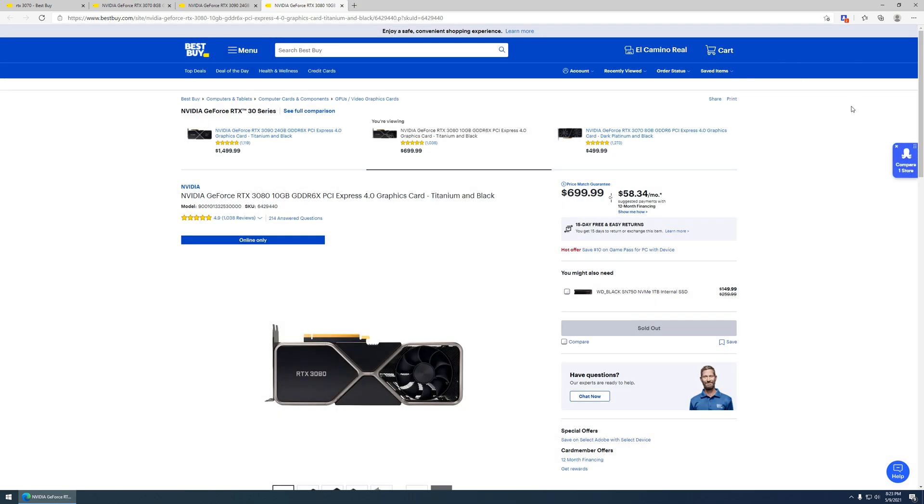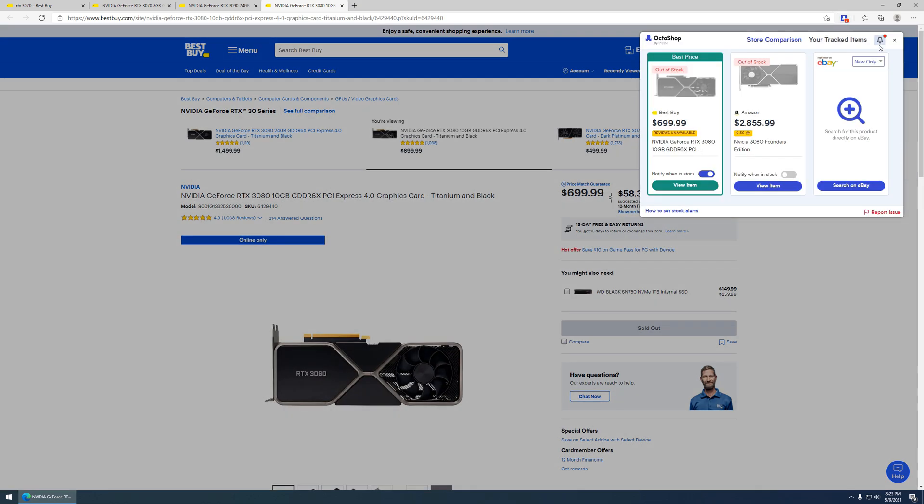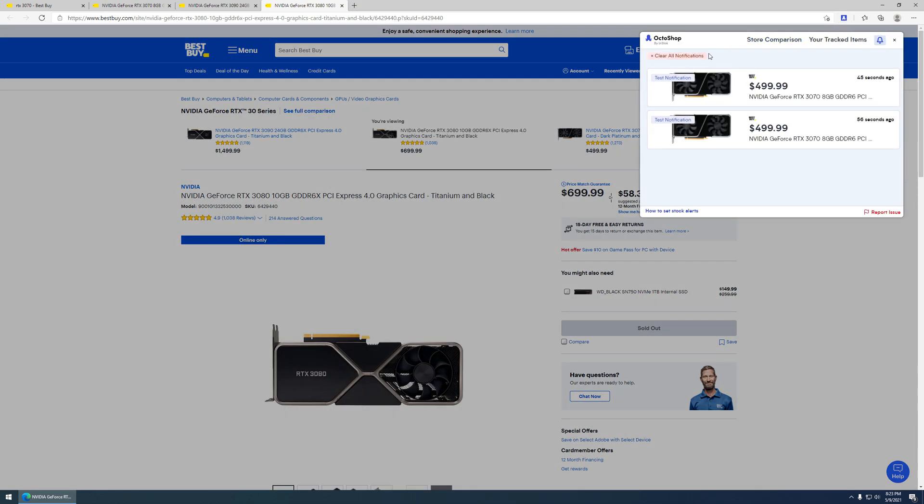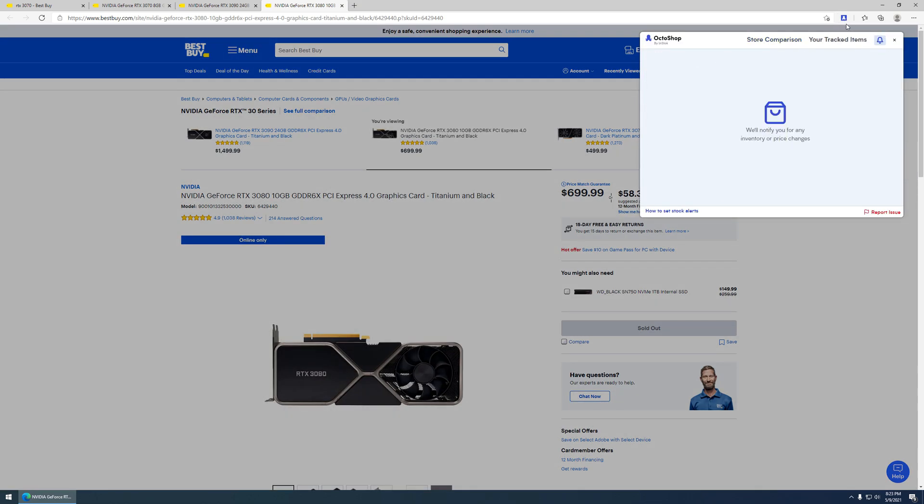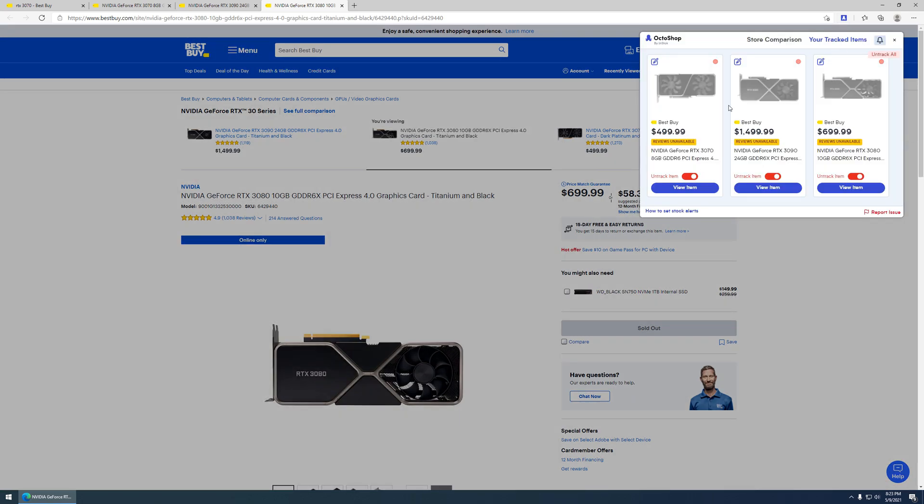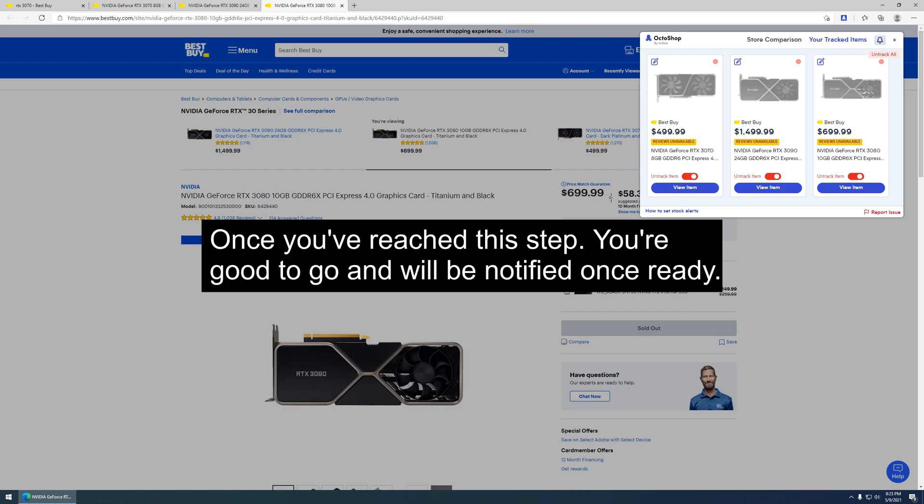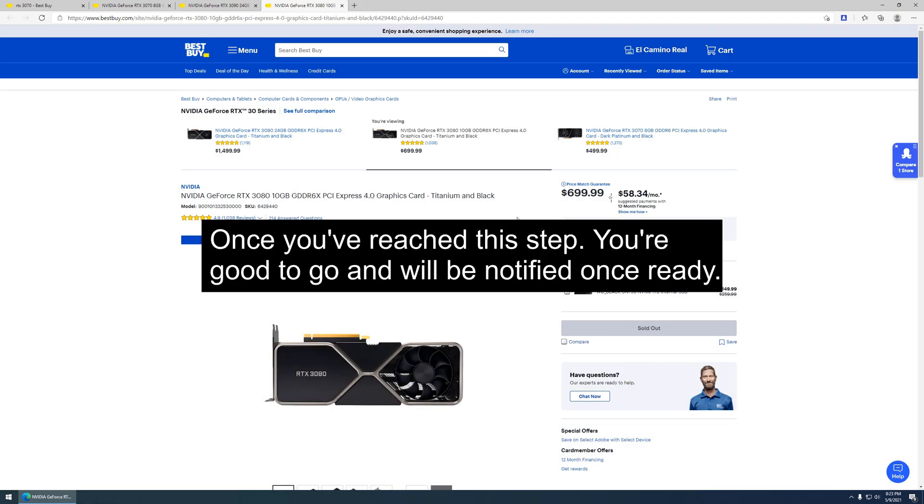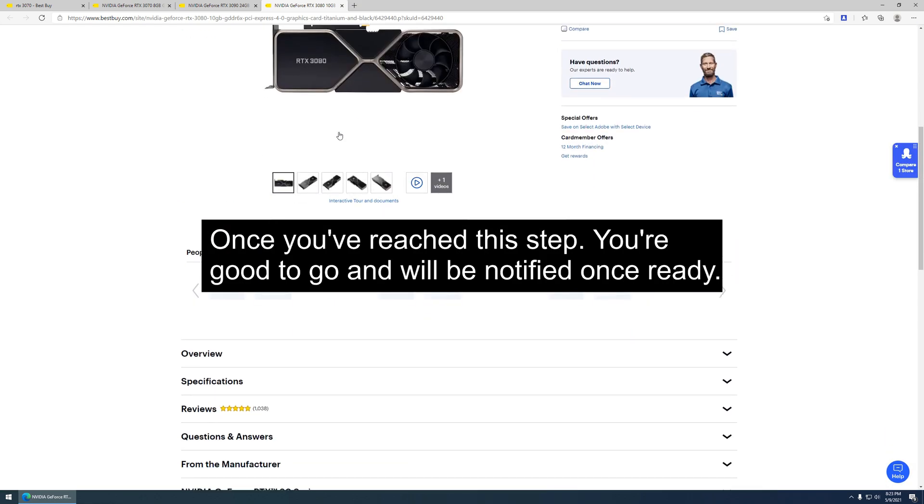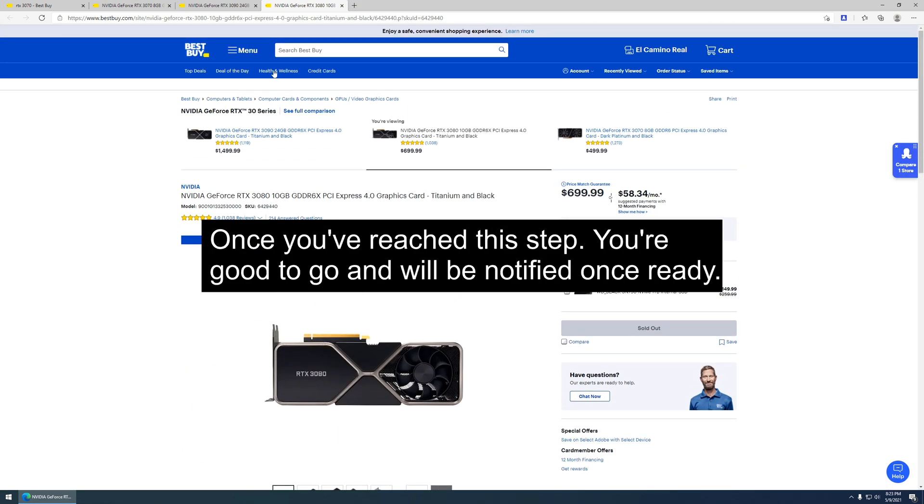If you back out and click on the icon, go to your tracked items. It will show you what's kind of being tracked. You can add up to, I believe, just like the name suggests, eight things.